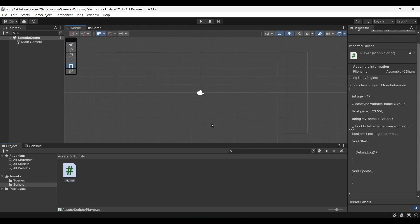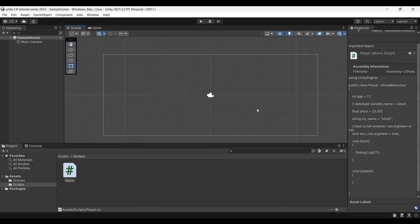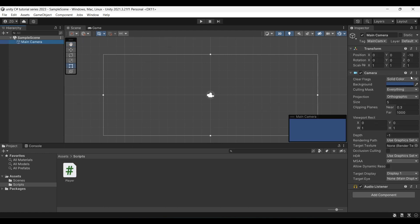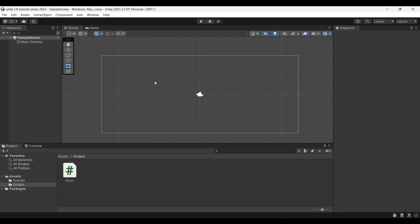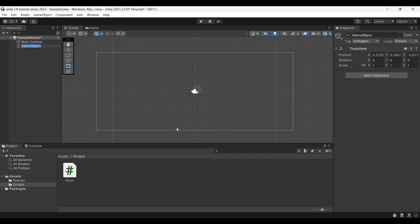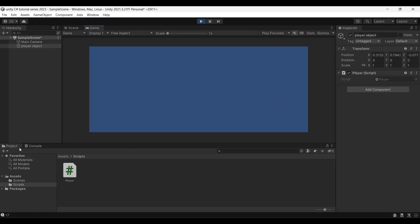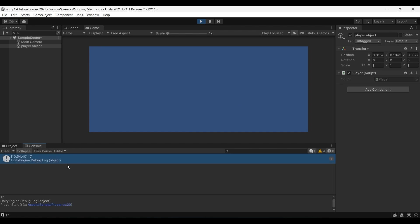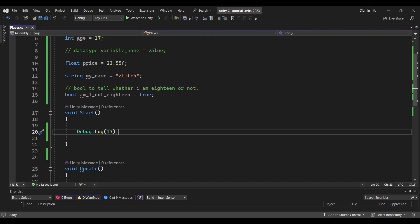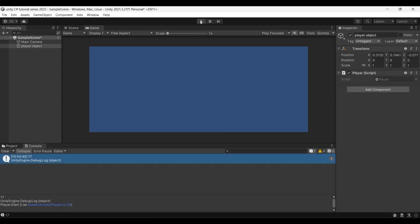Now we will take this script and check how it works in Unity. We will assign it to a game object. In Unity, there are all components. That's why we assign a script to a game object. So we will create an empty GameObject and name it 'Player'. We will attach the script component, then run the game to execute all the code. Now we will play — and in the console, we can see 17 printed.